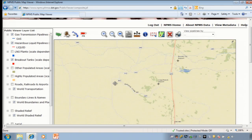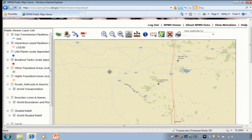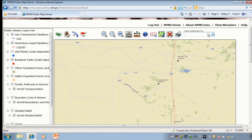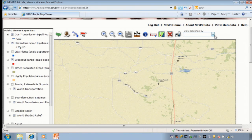Finally, the toolbar is at the top of the screen. It contains the tools we will use to zoom in and out, find out more information about a pipeline, and produce a PDF of our pipeline map. The box titled View Pipelines By contains several options for zooming the map to an area or to a specific operator's pipelines.